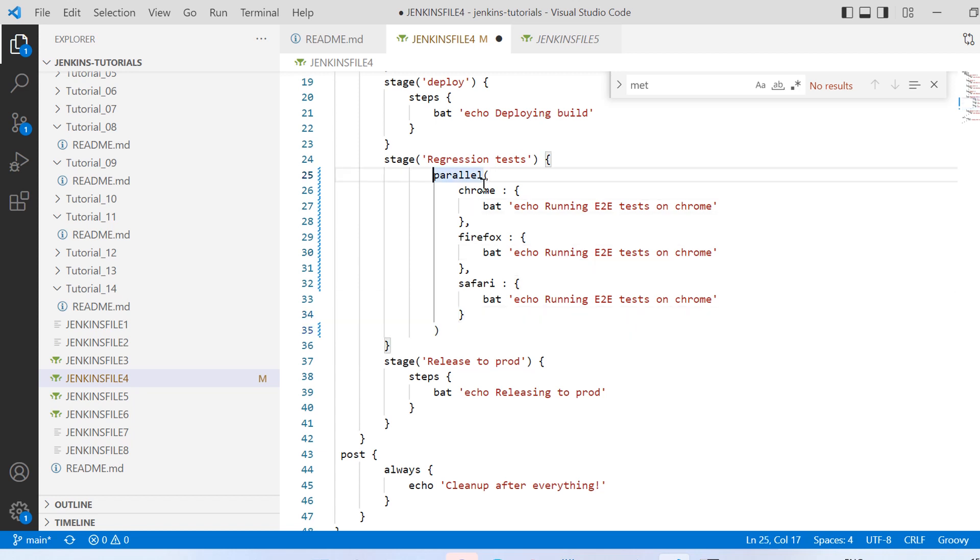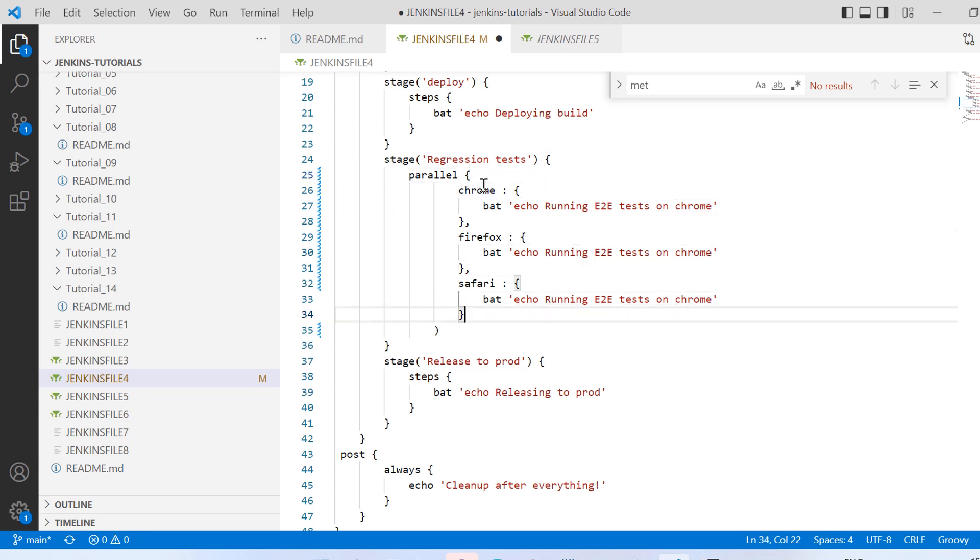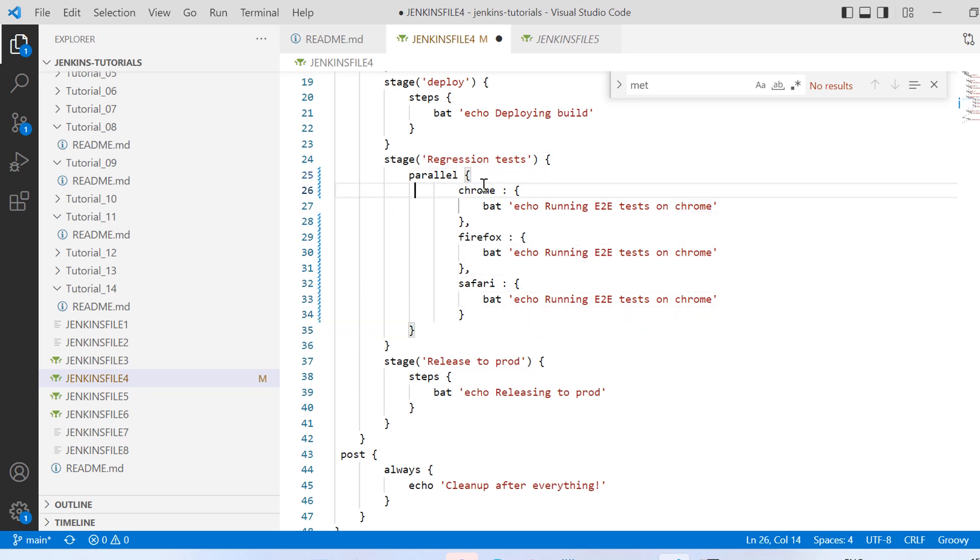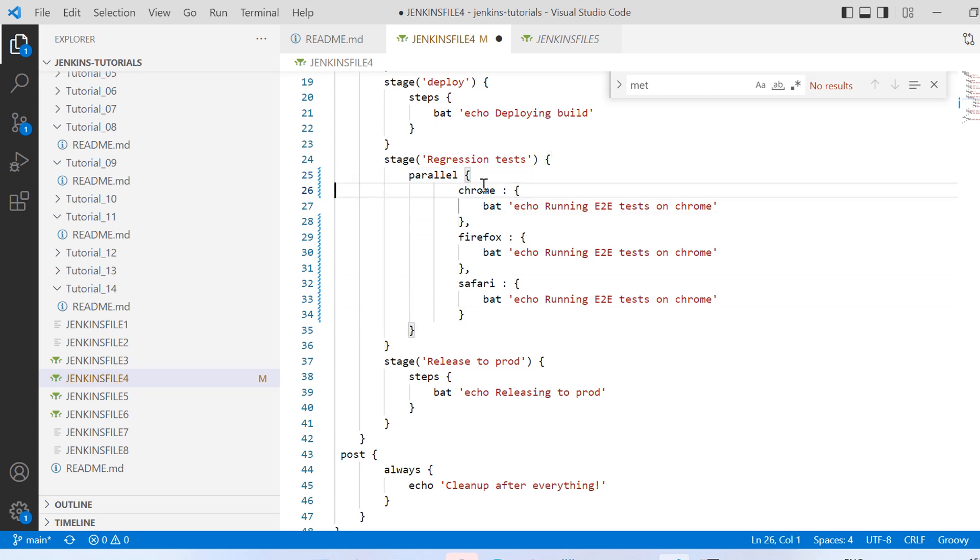Next we need to modify these stages which we are having here. Now for adding stages we have stage directive in declarative syntax and the name of the stage you need to give in brackets. So here I am giving the name as Chrome.